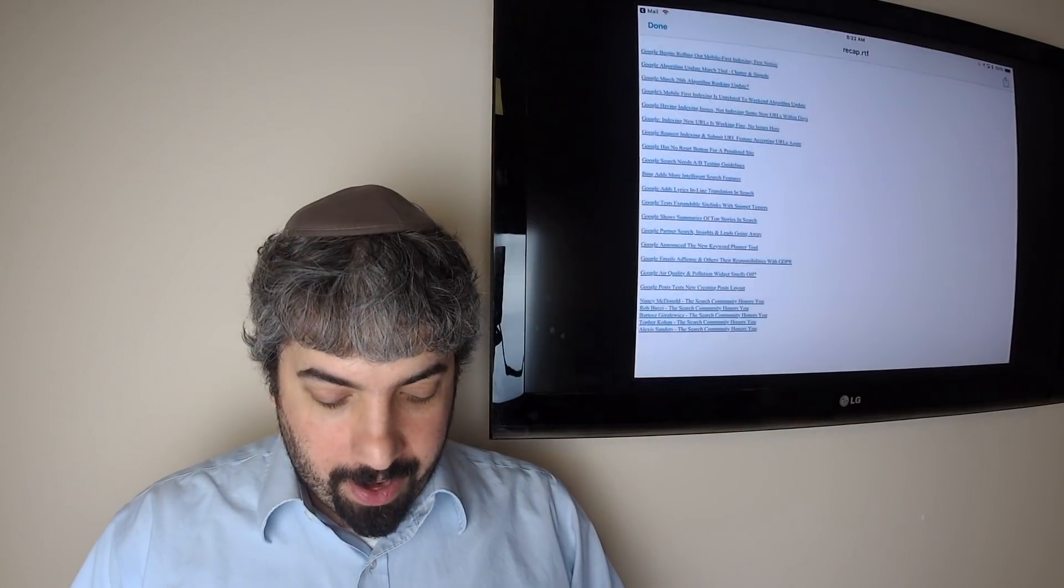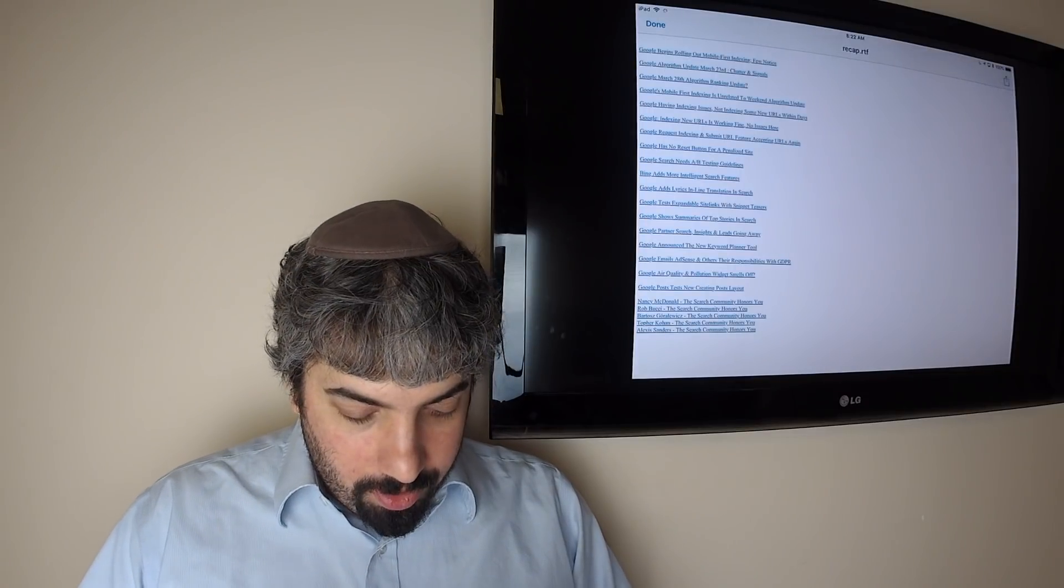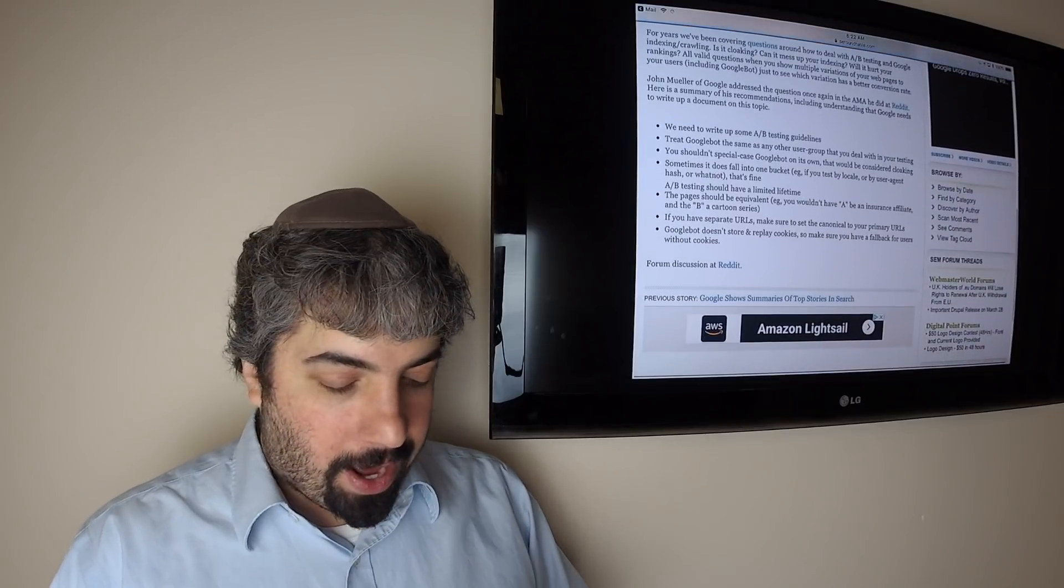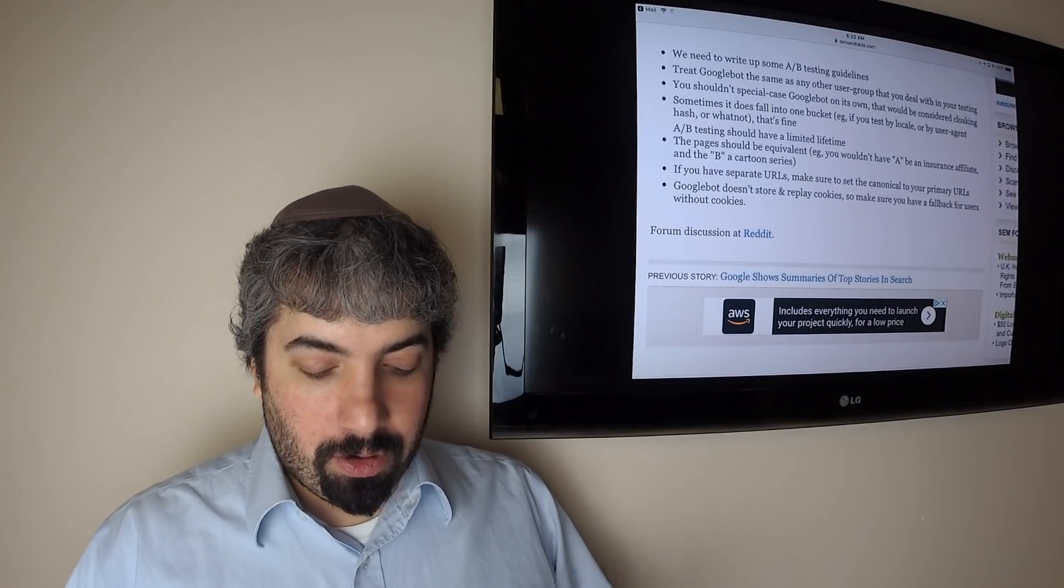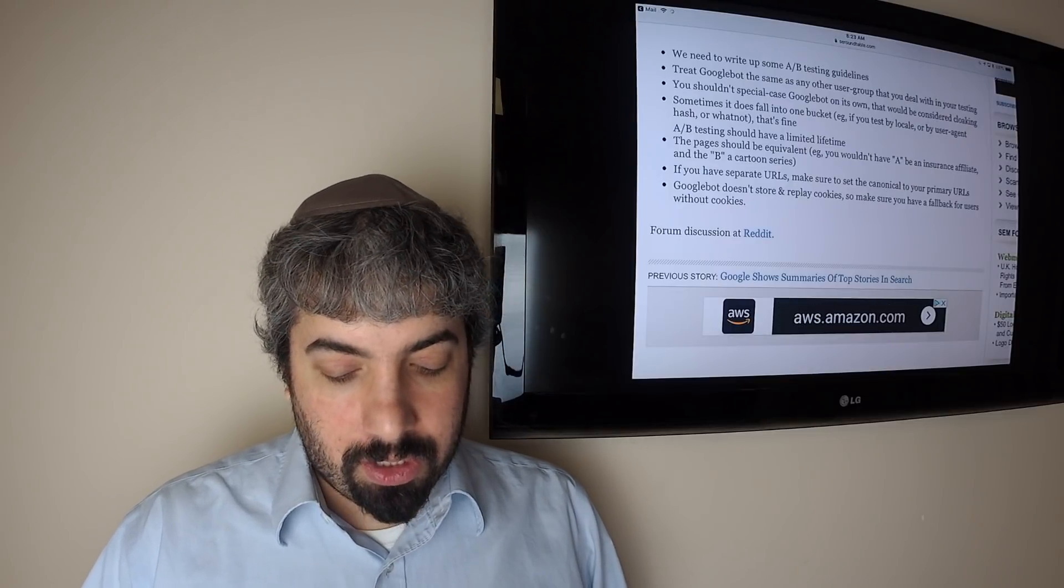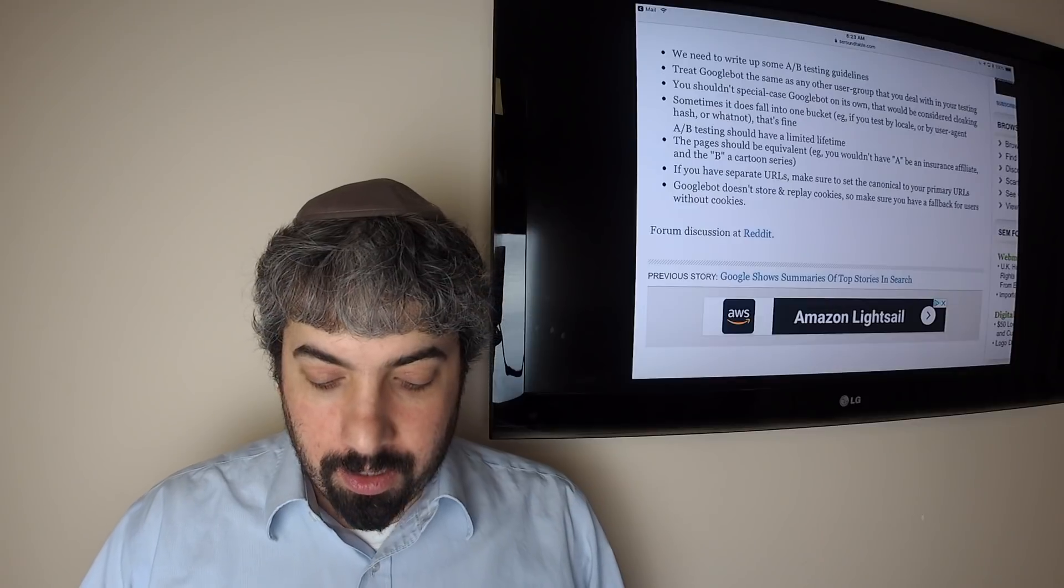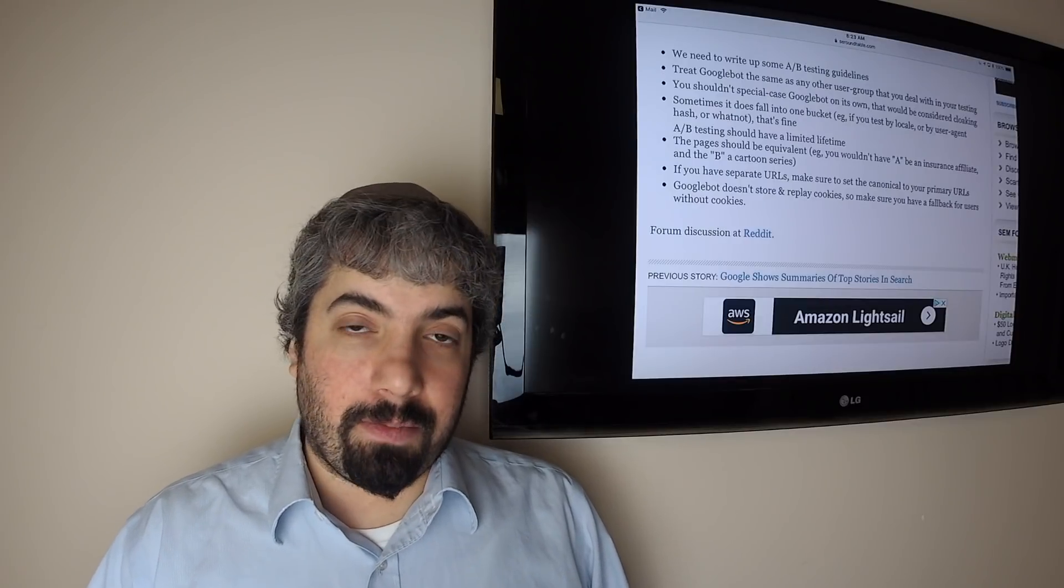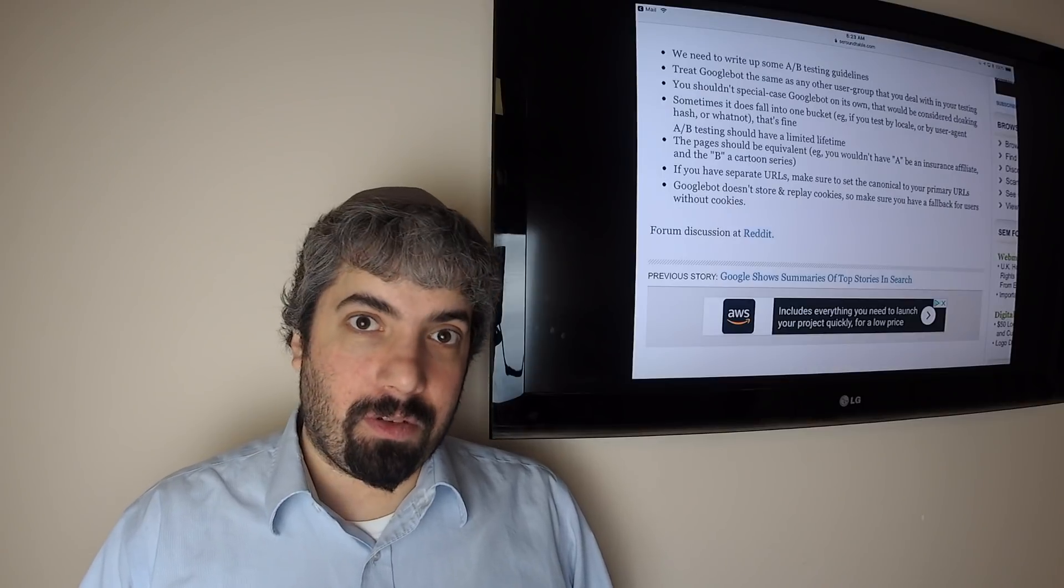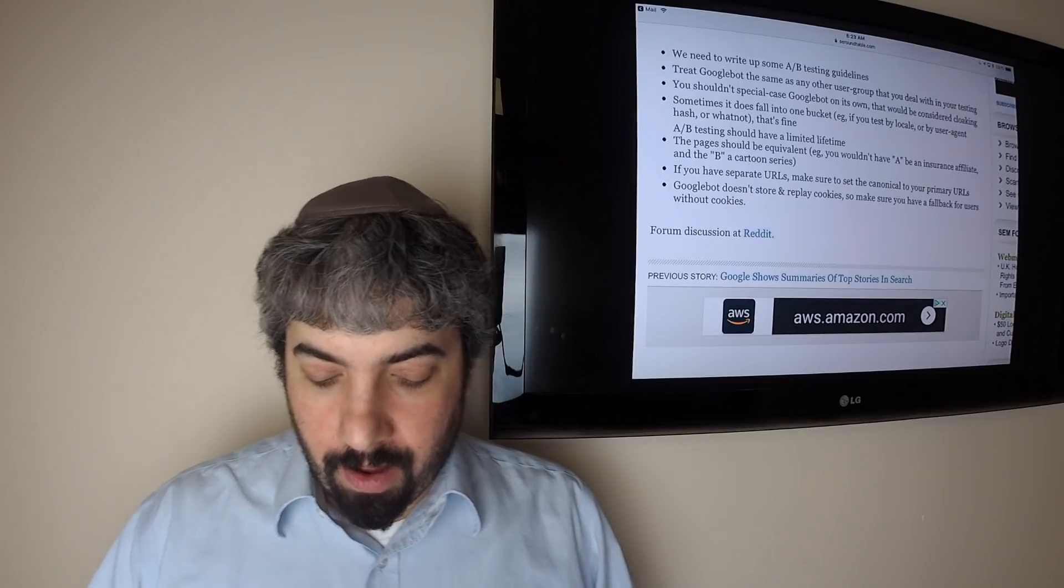Google said they do need to go ahead and post documentation about how search works with A/B testing and multivariate testing, but he did list a bunch of guidelines on Reddit. He said treat Googlebot same as you would treat any user with the A/B test. You shouldn't special case Googlebot; that would be considered cloaking. Sometimes it does mean that Googlebot falls into one specific bucket, like showing only California stuff or a user agent.